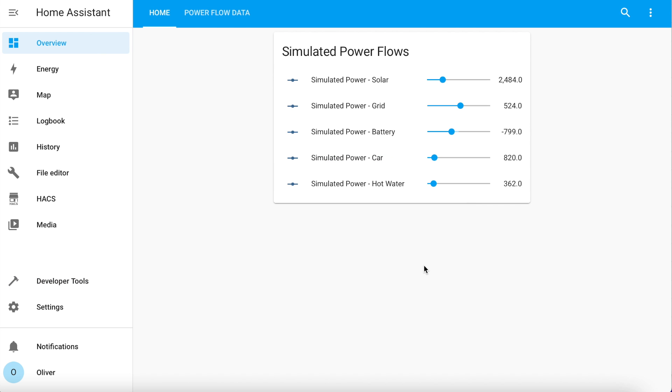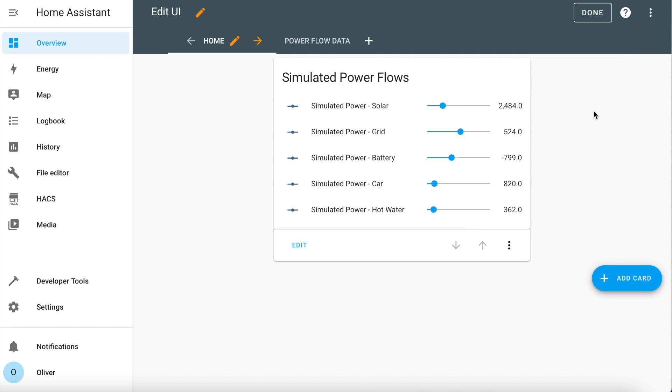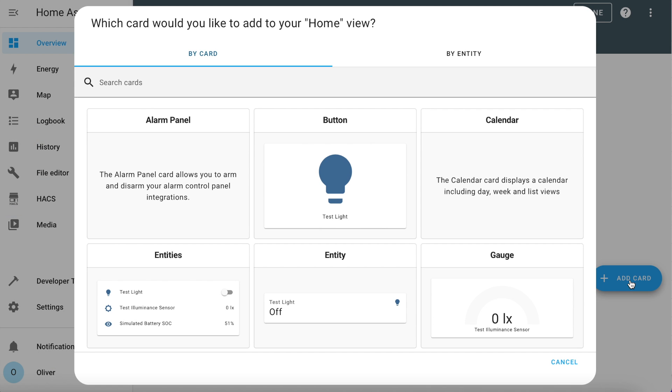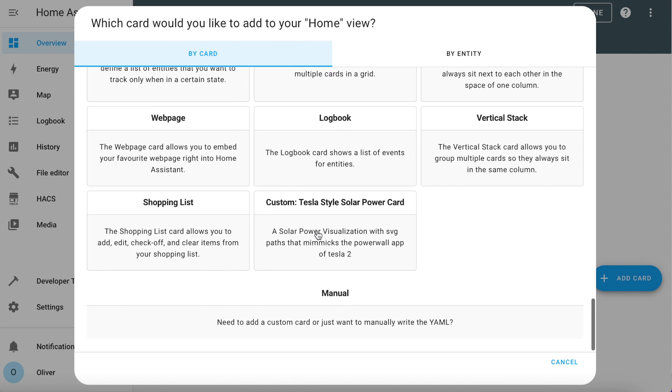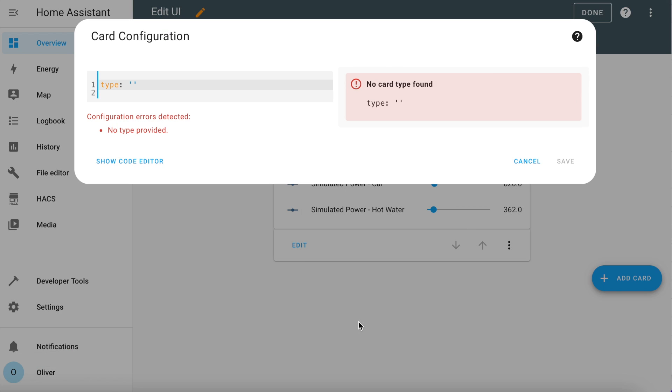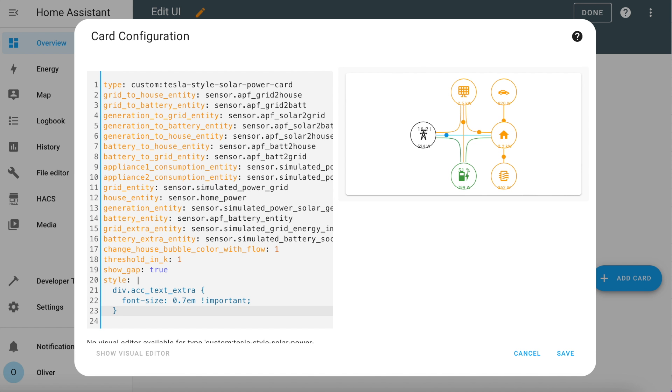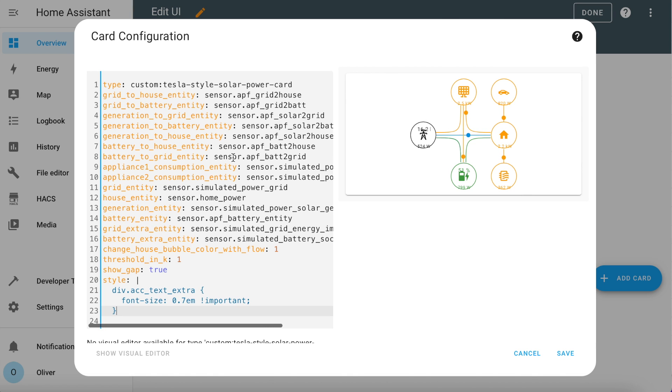Now you need to put this all together into a card on the dashboard. This all has to be done in YAML, I'm afraid, but it's not that scary. Edit your dashboard and click on the blue add card button. Scroll all the way down to manual. Now I'm actually going to paste in my known working configuration here and then talk you through it. So if I paste it there, you can see the card has started to populate.